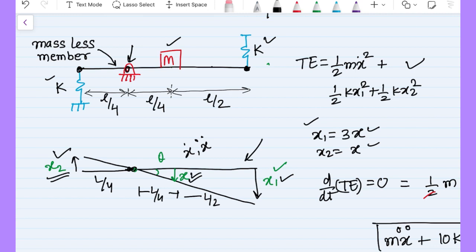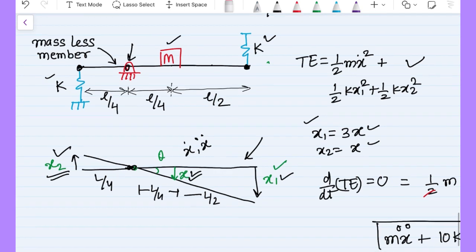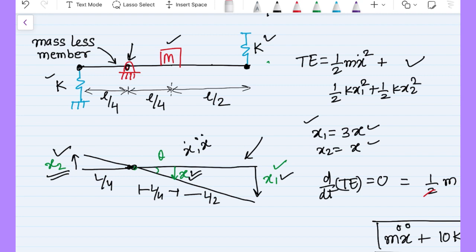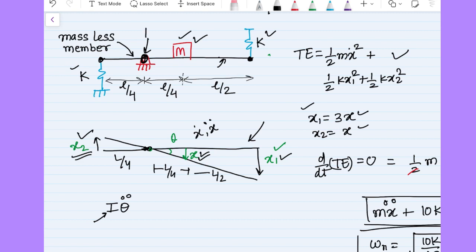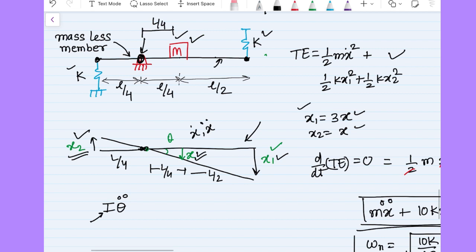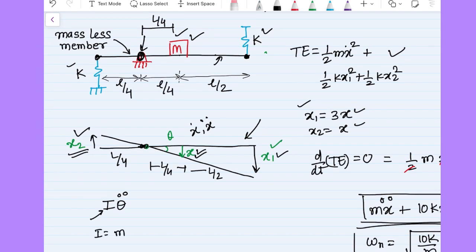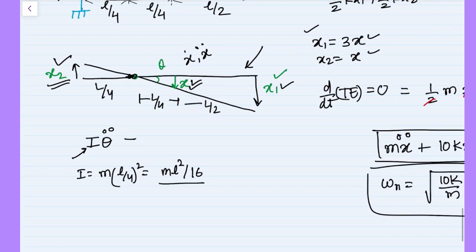We can also apply Newton's approach to get the same solution. Using theta as the generalized coordinate, the equation is I θ̈ = sum of moments. Since the member is massless and the only mass m is at distance L/4 from the pin joint, the moment of inertia is I = m(L/4)² = mL²/16.